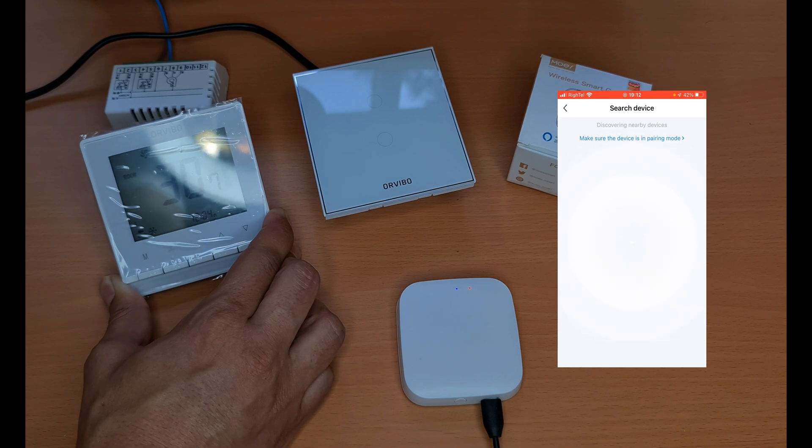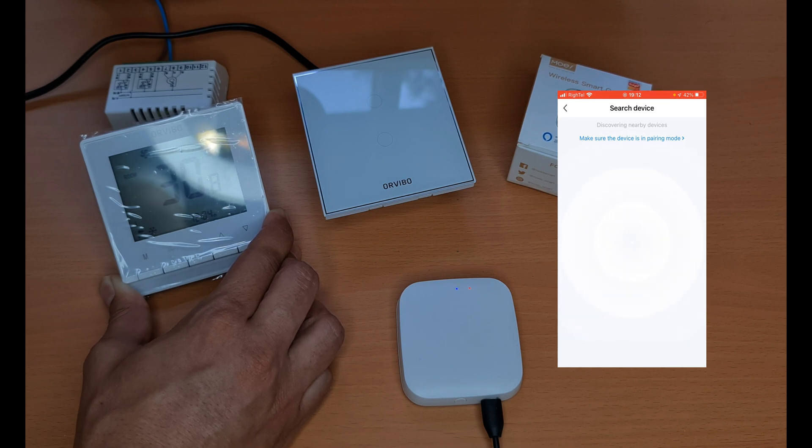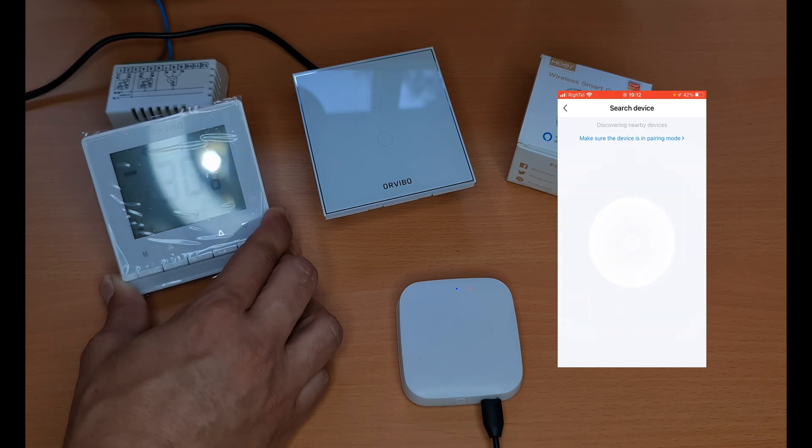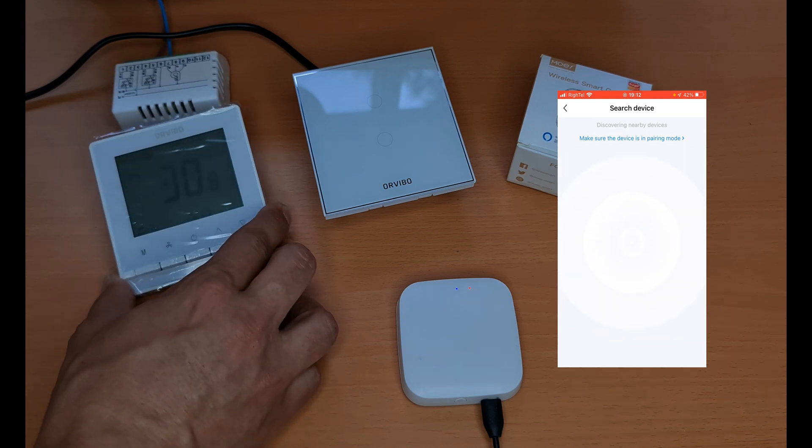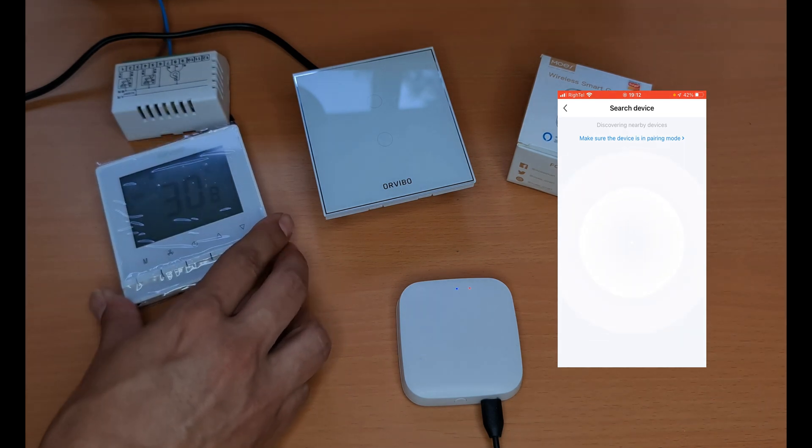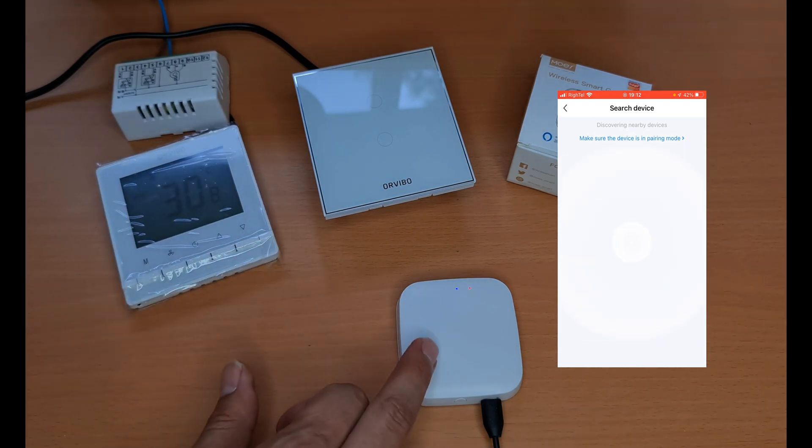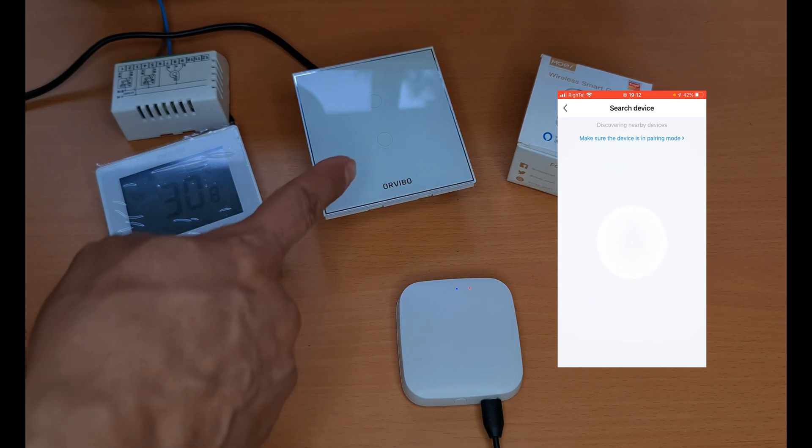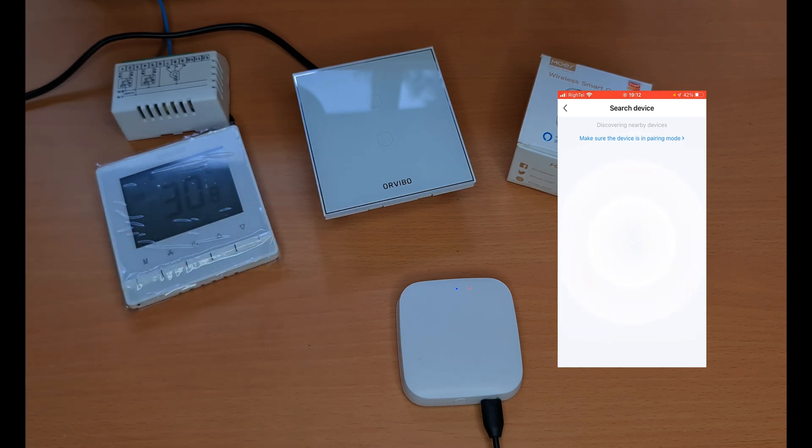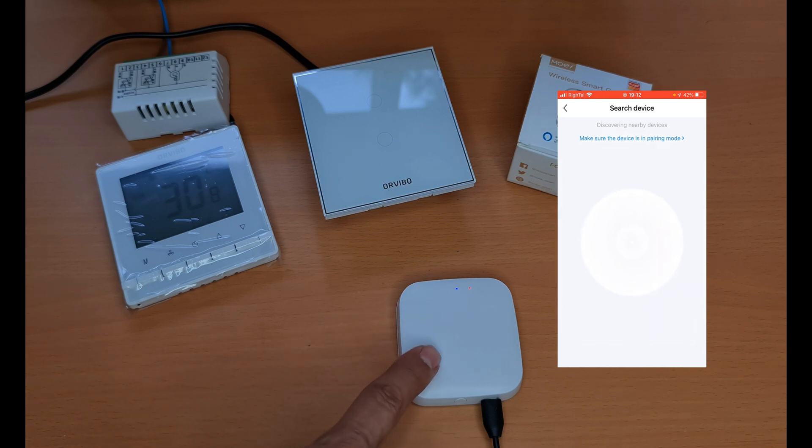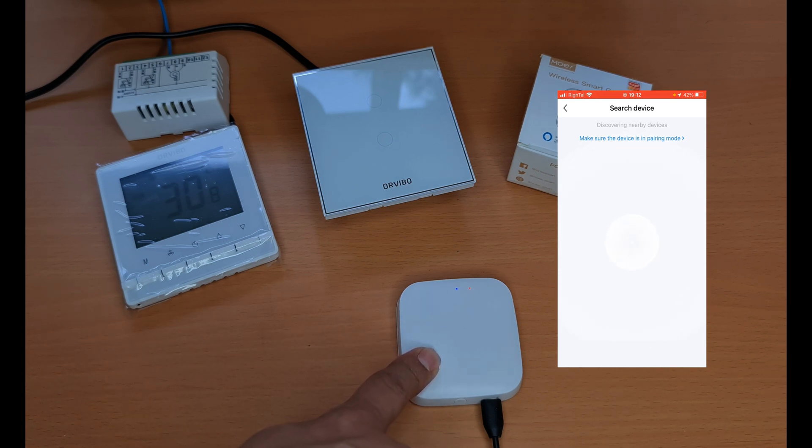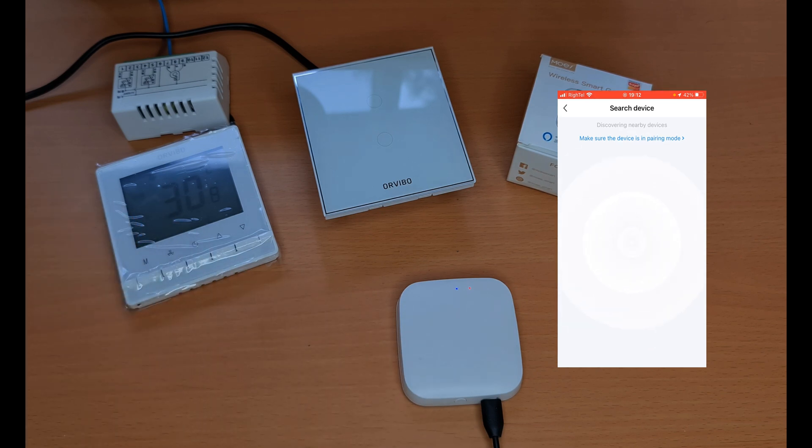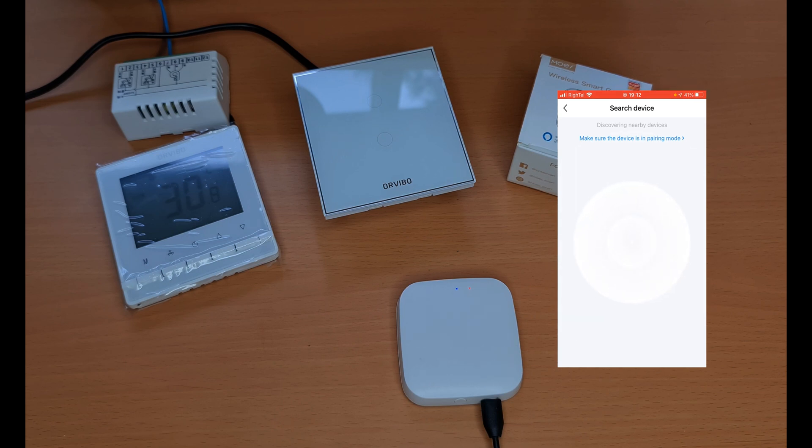Arvivo Zigbee thermostat is not found by the app, or let's say Tuya Zigbee hub. So Arvivo touch switch is fully compatible with Tuya Zigbee hub, but Arvivo Zigbee thermostat is not compatible. This video was just a simple experiment.